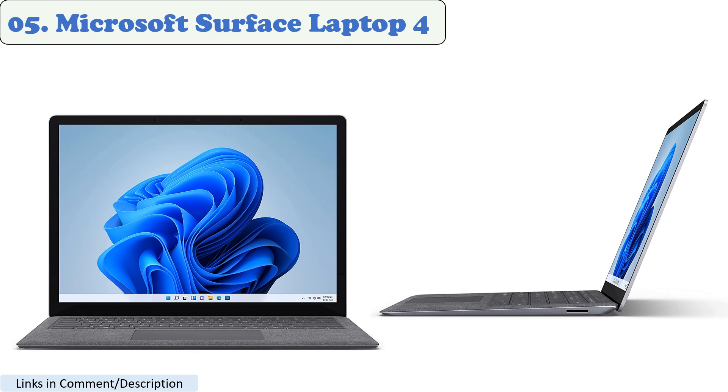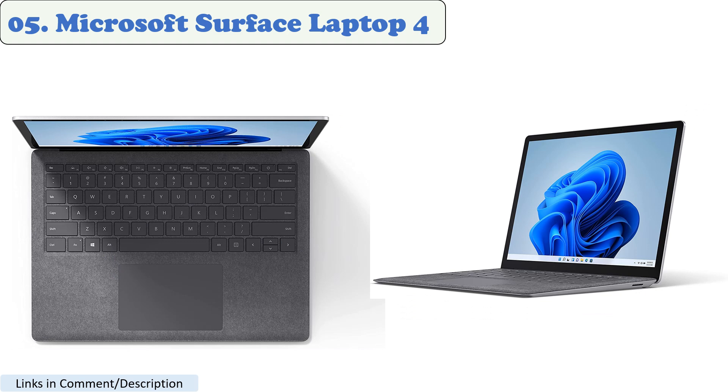The Surface Laptop 4 is available in two sizes, 13.5 inches and 15 inches. Both sizes have a high-resolution display with a wide color gamut. The display is also touch-enabled, which makes it easy to interact.